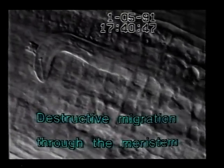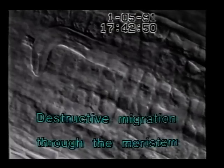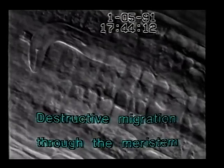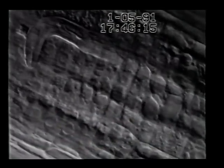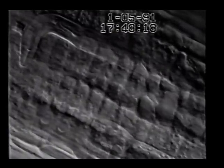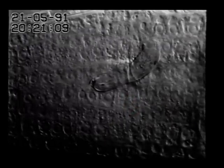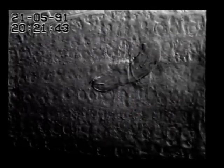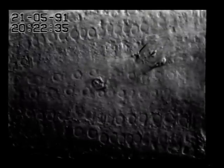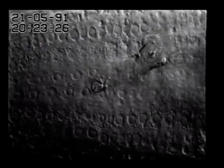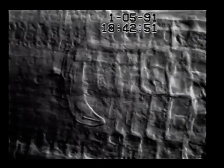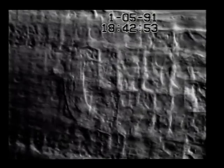During migration through the meristem, a considerable number of the delicate cells is damaged. Afterwards, the path of the nematode is visible by a trace of necrotic cells. The growth of the root tip is usually retarded for some time. The meristematic cells are not damaged by stylet thrusting; the nematode obviously weakens the walls and then crushes them.